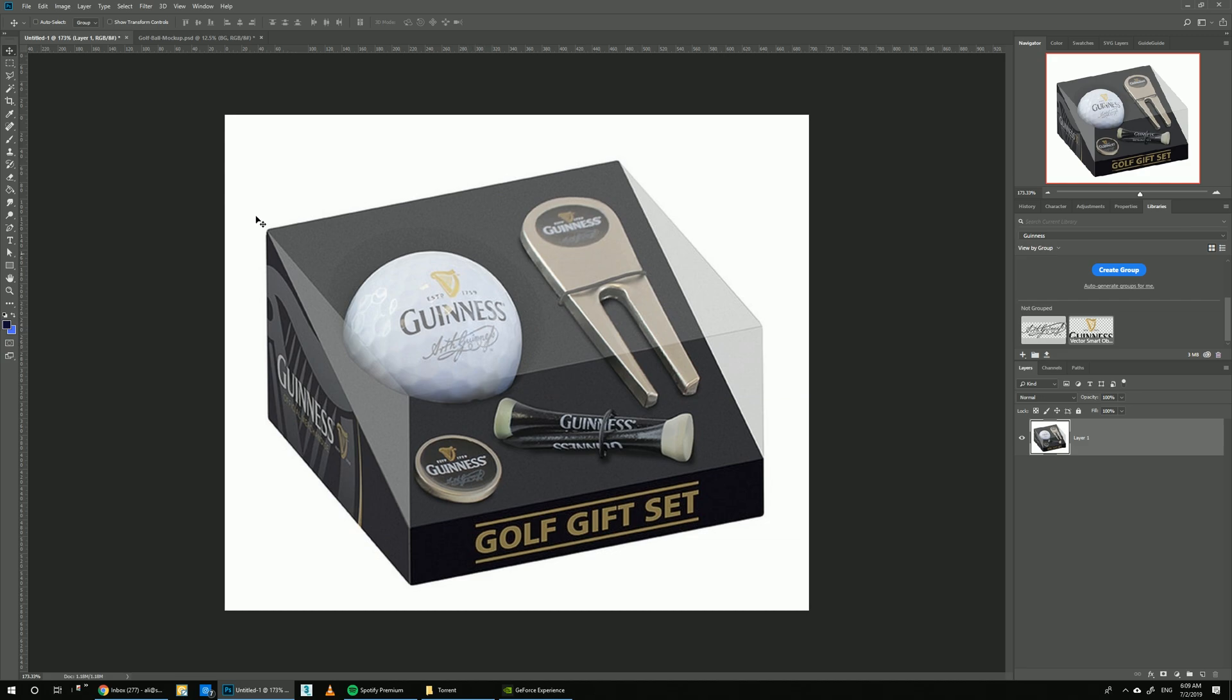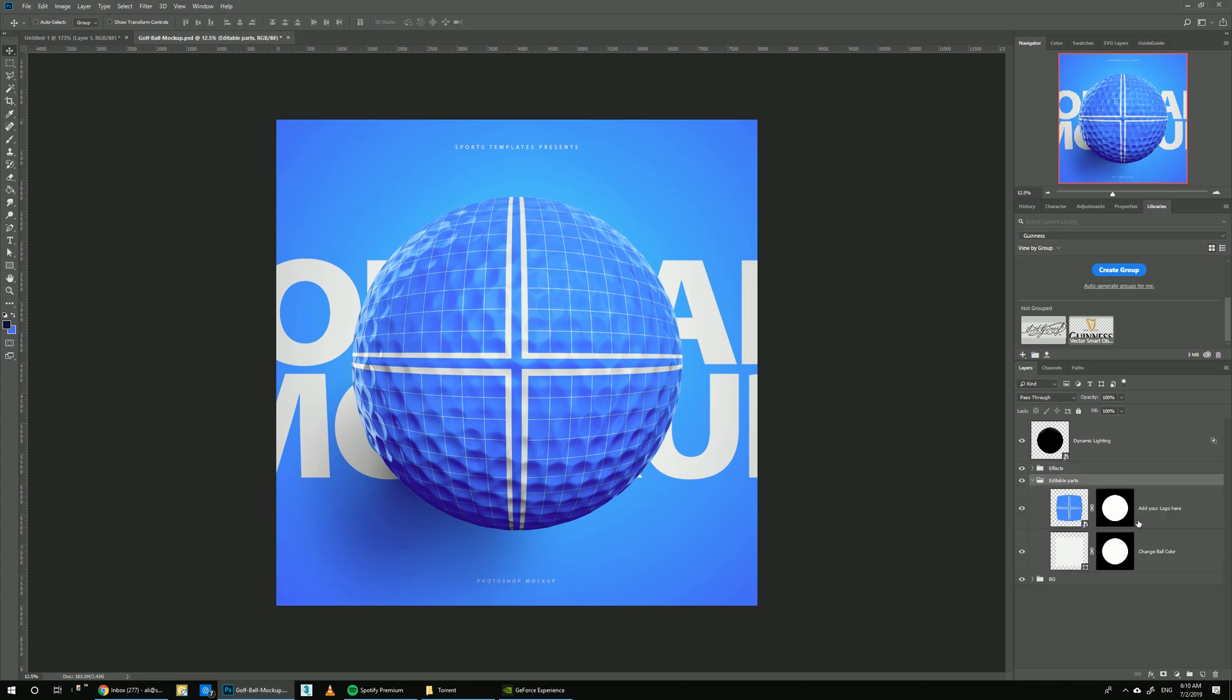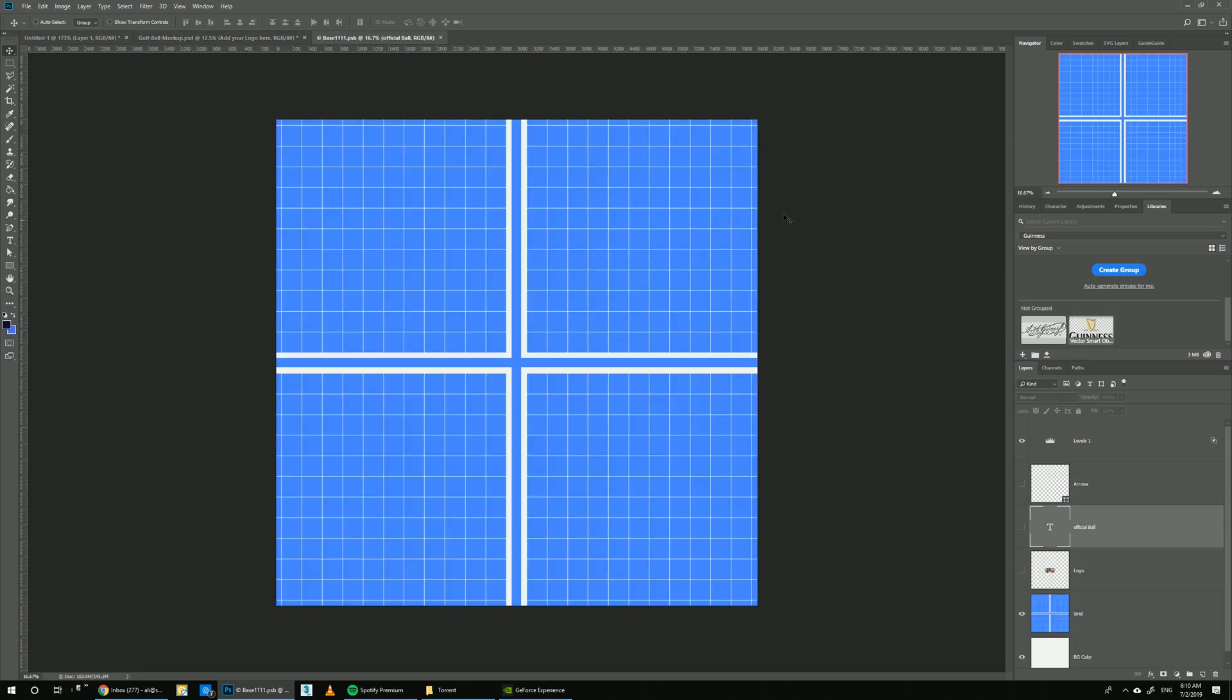To get started, I'm going to go to the editable parts folder and double-click on 'add your logo here.' I've already prepared the library with the Guinness logo and their signature here, so I can just drop them into the design.